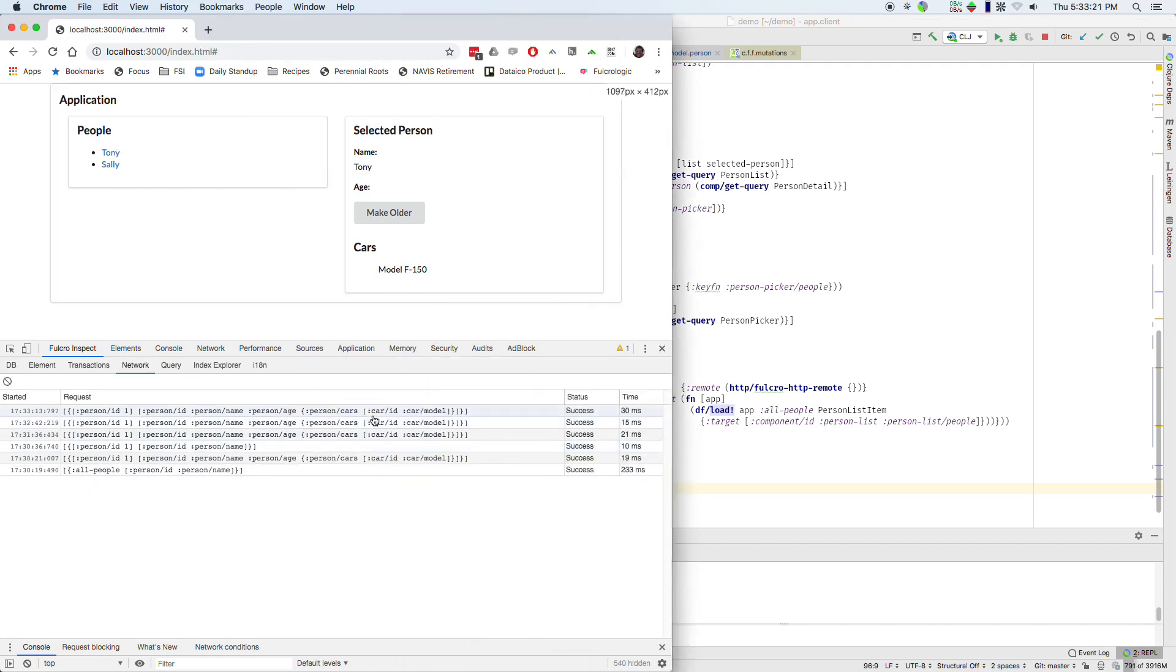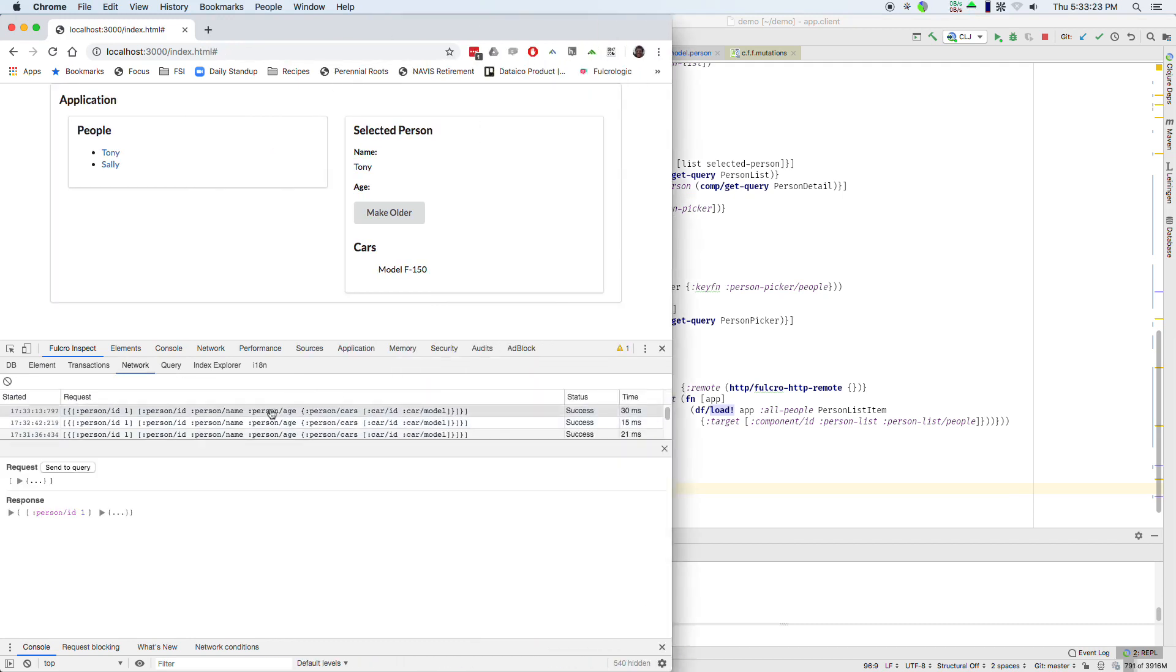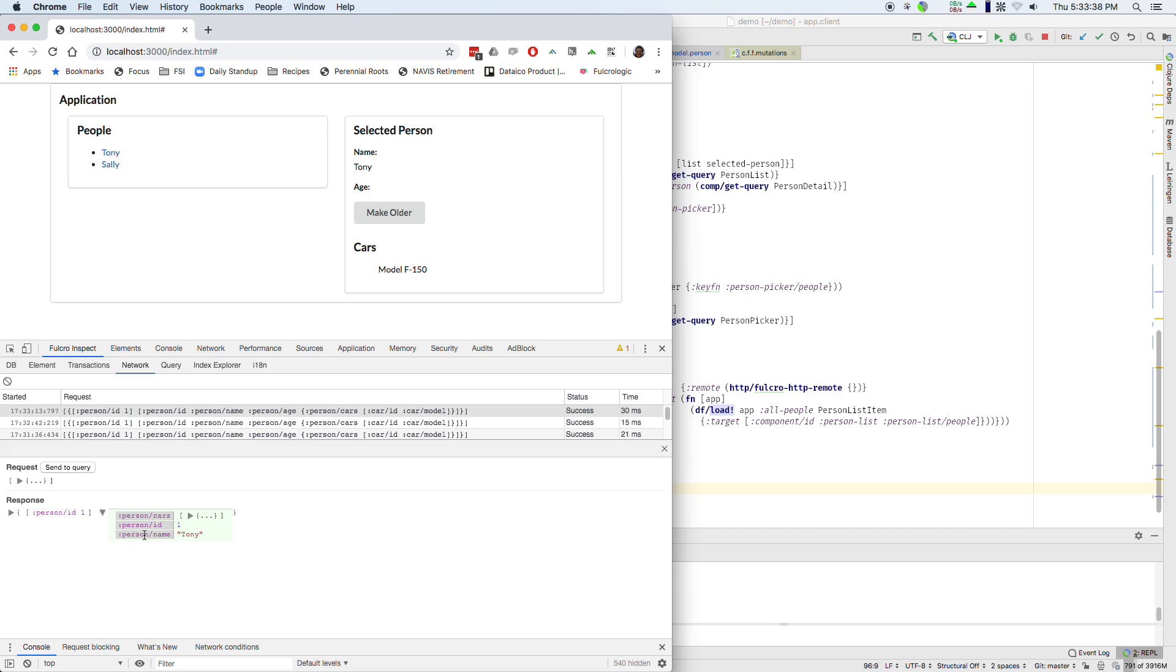The request was for person age and the response didn't say garbage collect age. It just didn't bother responding with age because it wasn't there. So this is an explicit step that Fulcro does for you that you can actually turn on or off. And you can read the doc strings and such to figure out how to do that. Most of the time you just want it on. Right. If you asked for age and the server said well it's gone. You should remove it. And so that's the default behavior of load in Fulcro.